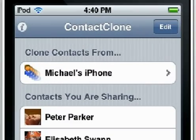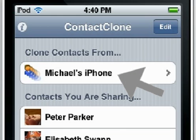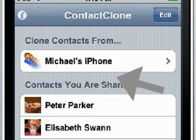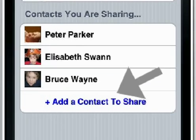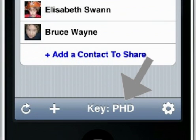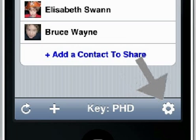Here is McKenna's iPod Touch sharing three contacts. It can see Michael's iPhone on the network. The access key is PHD. This is randomly generated each time Contact Clone is run. Stronger five-character keys can be enabled for additional security.